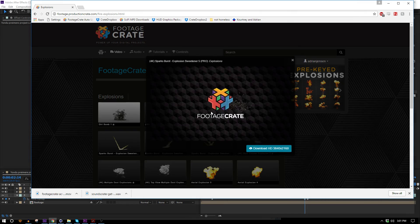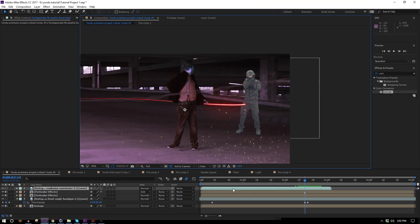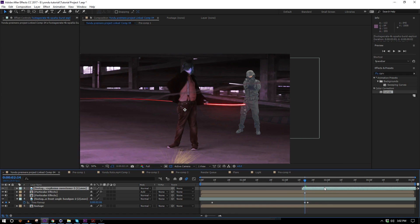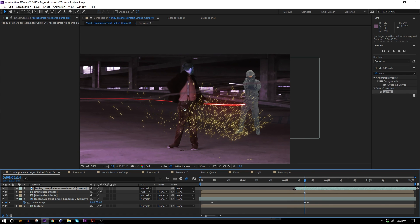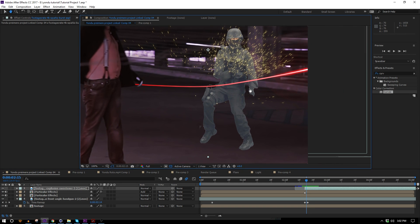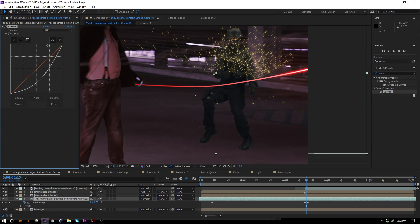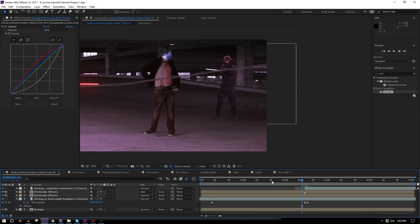I'll head to Production Crate and find sparks — I'm going to use the Explosion Sweetener 5, which is also 4K. I'll bring it into the comp, line it up in time to start when he gets hit, cut off the first few frames, and scale it down. Then I'll color correct the dude with a Curves effect — making him much darker, adding a little red since the whole scene is kind of red, and adding a little blue as well.